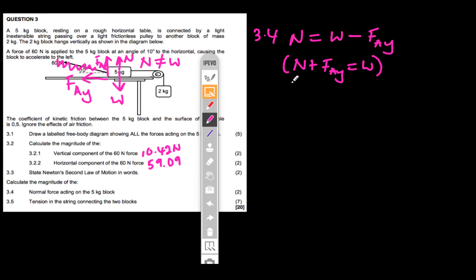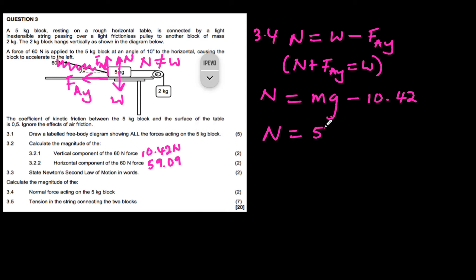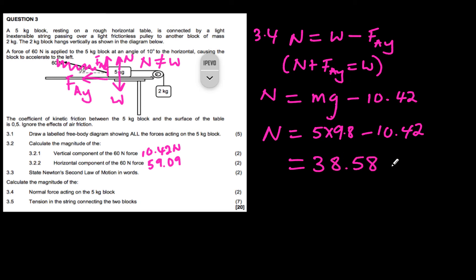Calculating the normal force: N = mg − FAy = (5 × 9.8) − 10.42 = 49 − 10.42 = 38.58 newtons. That is our normal force.